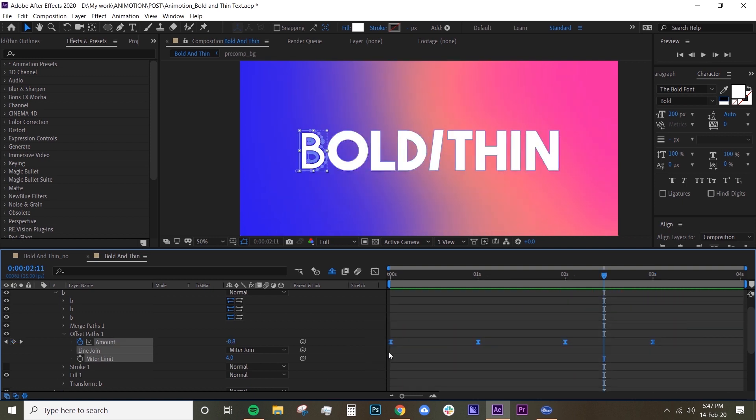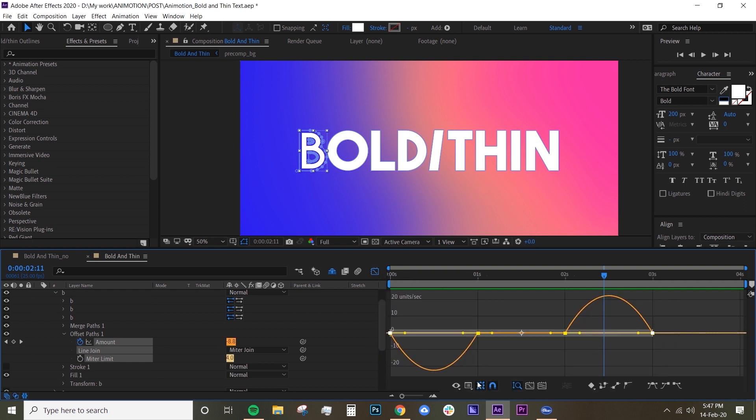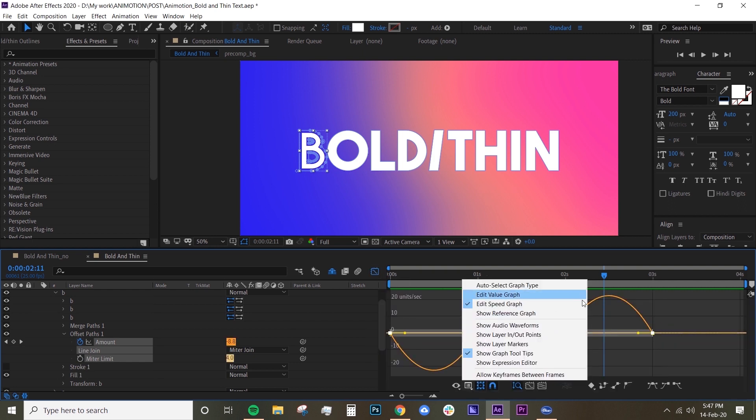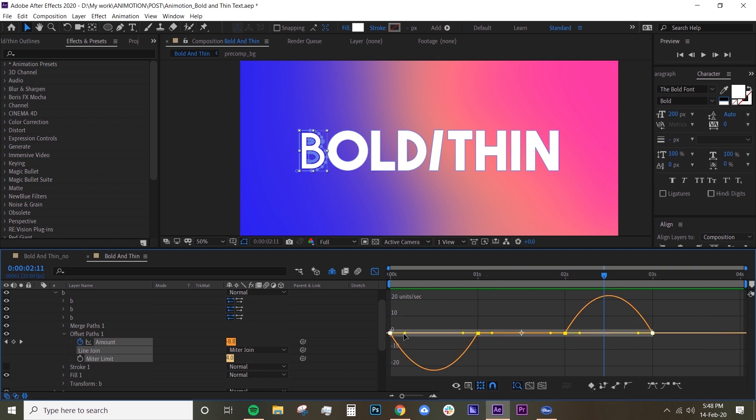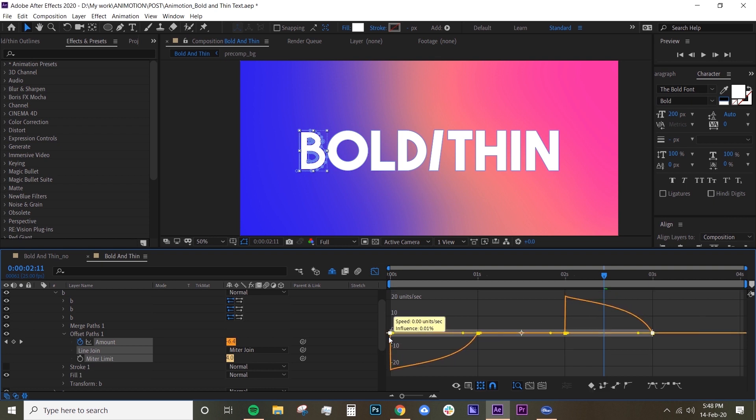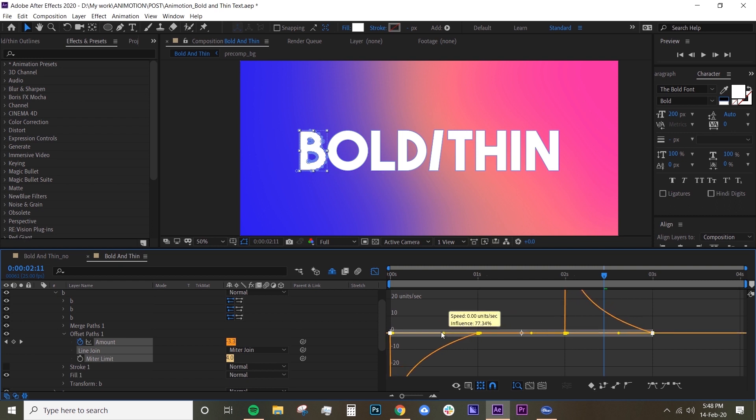I'm actually just going to edit the graph editor a little bit. Just make sure you're under Edit Speed Graph by the way, and select all of the keyframes and drag the handle all the way to the left. All of the handles like that.